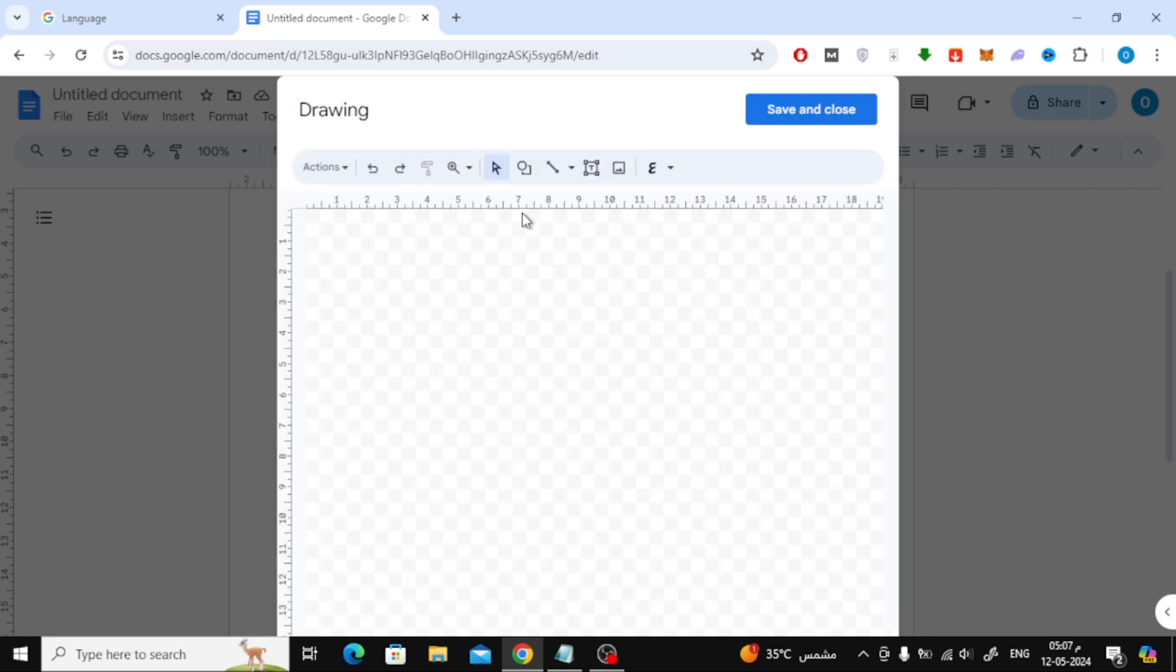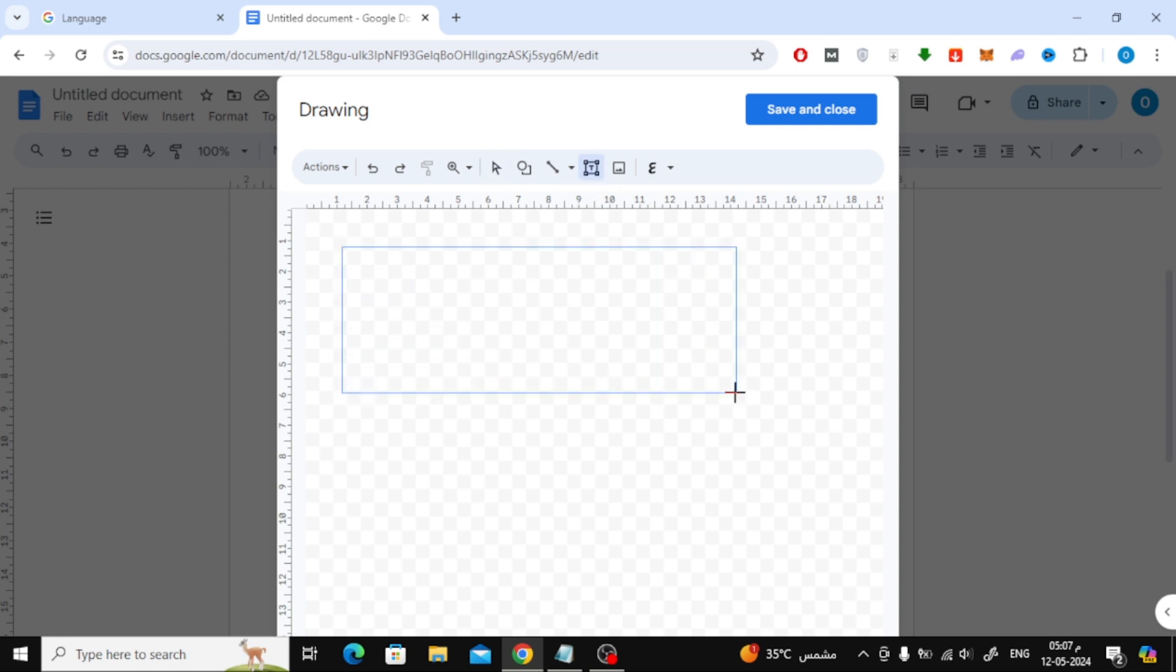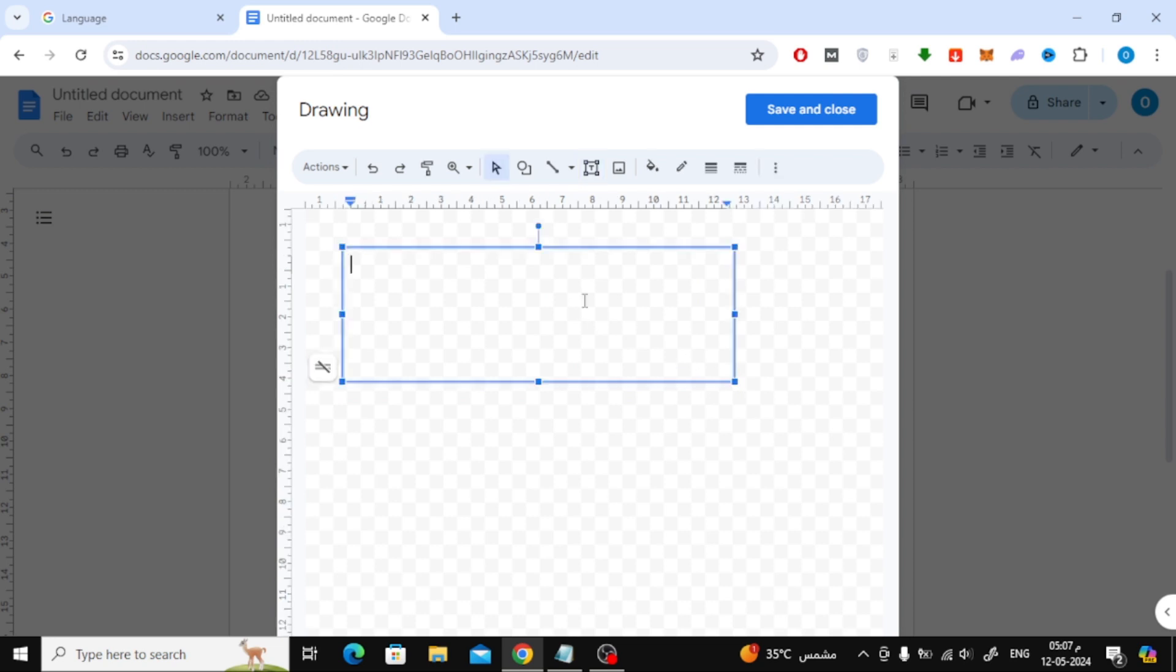Now in this new window, click on the text box option at the top. Then draw a text box in this way. Then start typing the text you want inside the box.